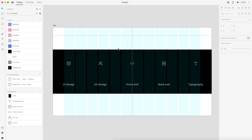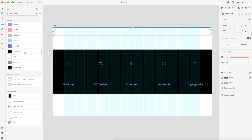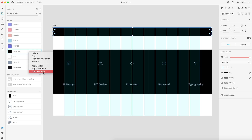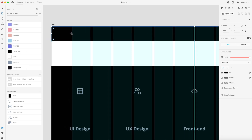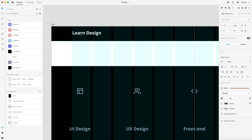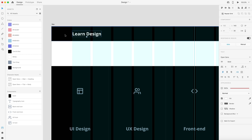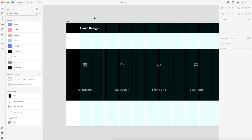Now we're going to implement the actual nav bar itself, which is pretty easy. Just drag out a rectangle at the top — 920 by 100. Remove the border and set it to our nav color, 010101. Using our 12 column guide, which is just the default Adobe XD gives us, I'll call this Learn Design, set it to 30 point bold, align it to the left, center it vertically inside the navigation, and align it to the left side of that column.